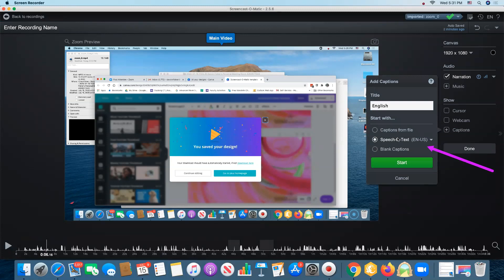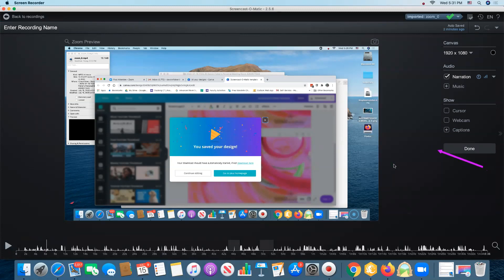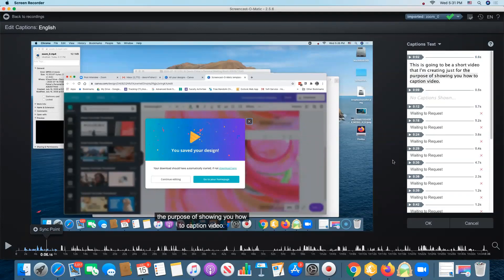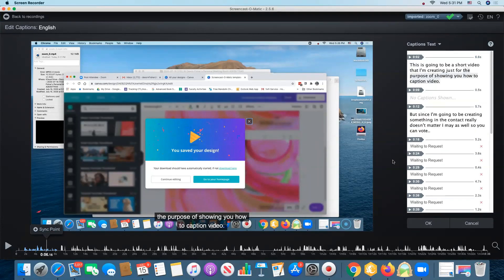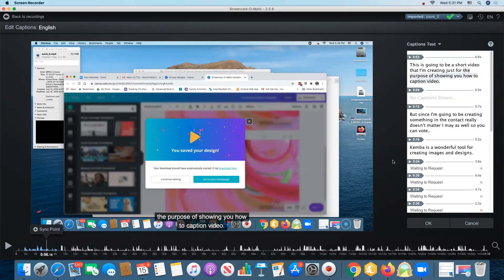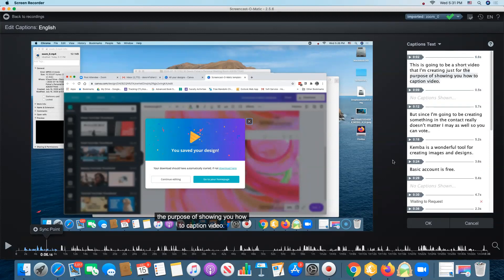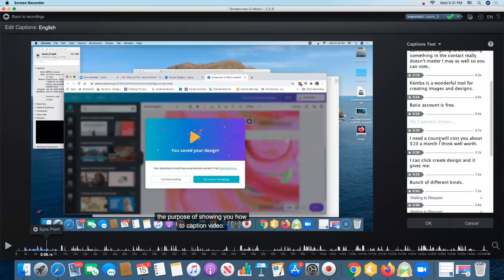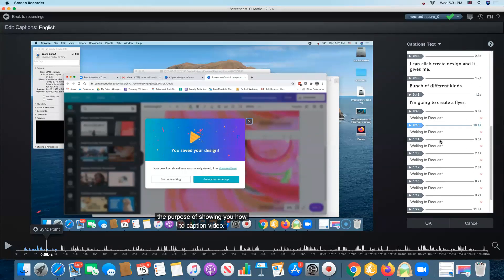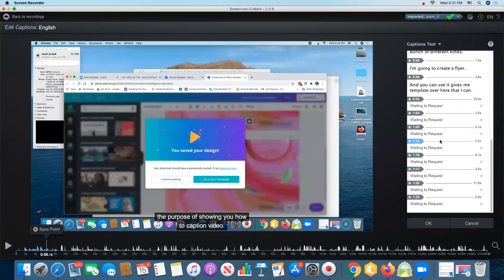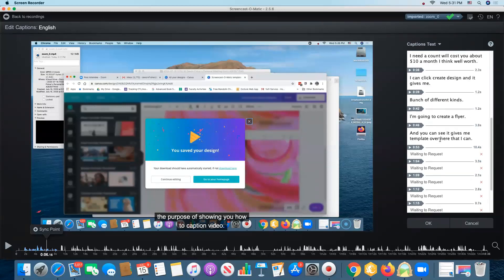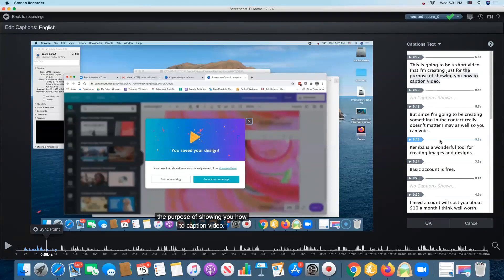So I click on the radio button for speech to text and I click start and you can see it'll take just a moment but this will take Google's speech to text program and it runs the audio through it and by the time it gets to the end we have a full script of the video that is somewhat accurate.